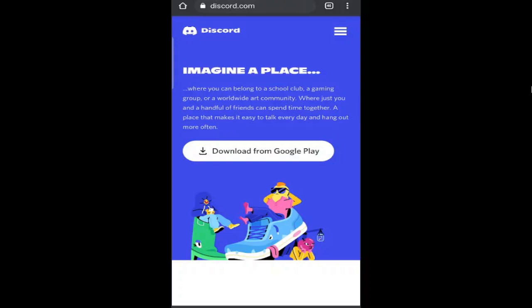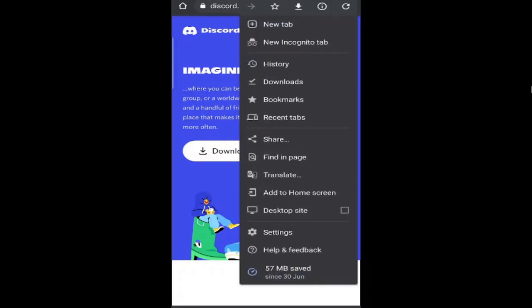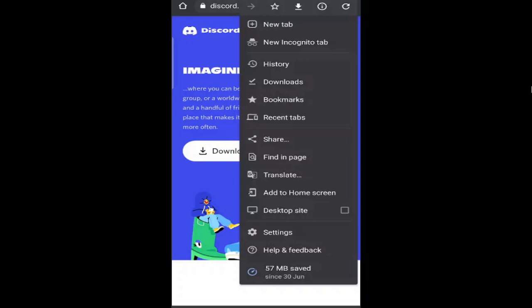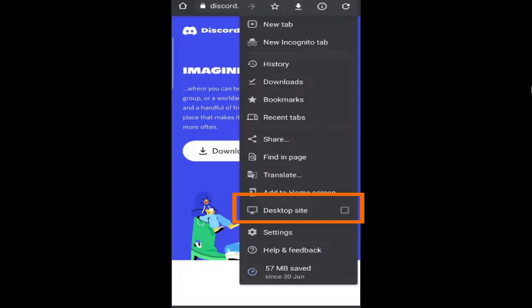Once you're on discord.com, on the very right hand top you'll see three dots - tap on it. iPhone users on Safari can also go to this menu option, and then choose the desktop site option. On Android I can see 'desktop site' here. Similarly, you'll see 'access desktop mode' or 'request desktop mode'. Just tap on it.